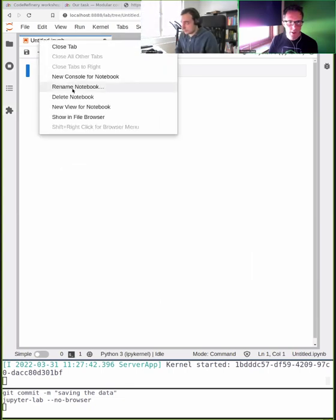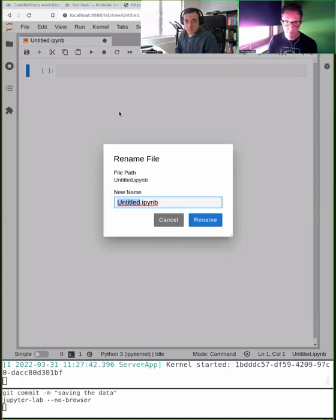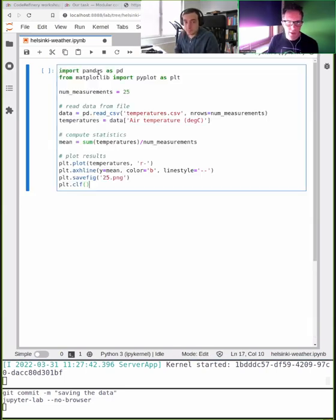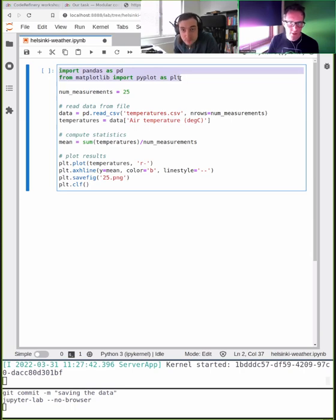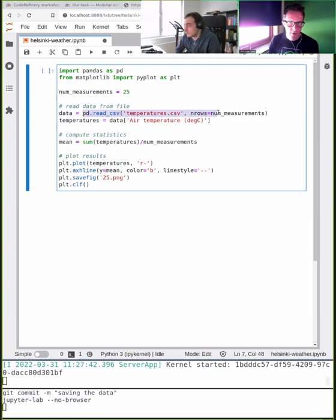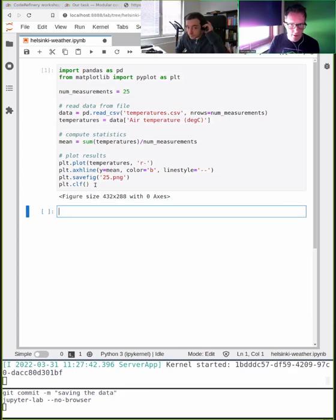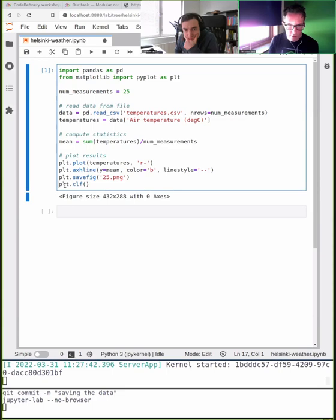Now we copy-paste the code from Stack Overflow. The goal is not that we understand everything here — I'm importing a couple of modules for data processing and for plotting, reading a data file, extracting the temperatures, computing some statistics, and then plotting the result. When I tried this last night it didn't plot anything, but I realized commenting out one line fixed it. Now I get a plot.